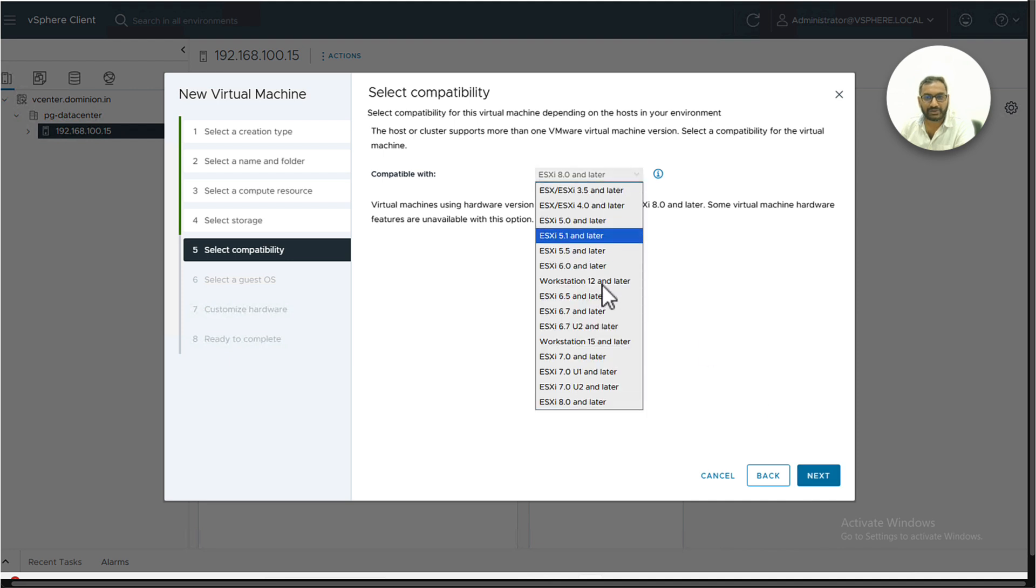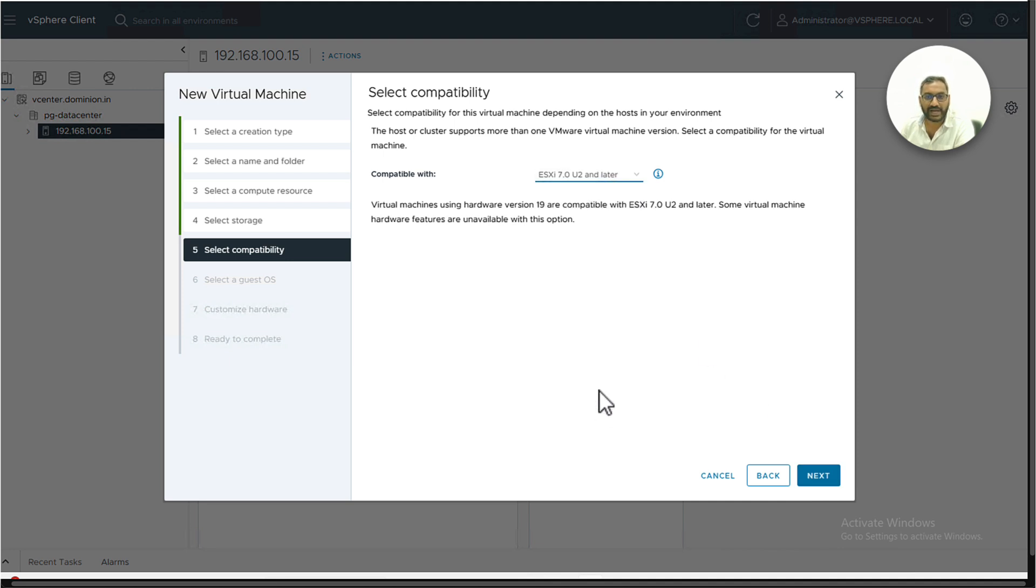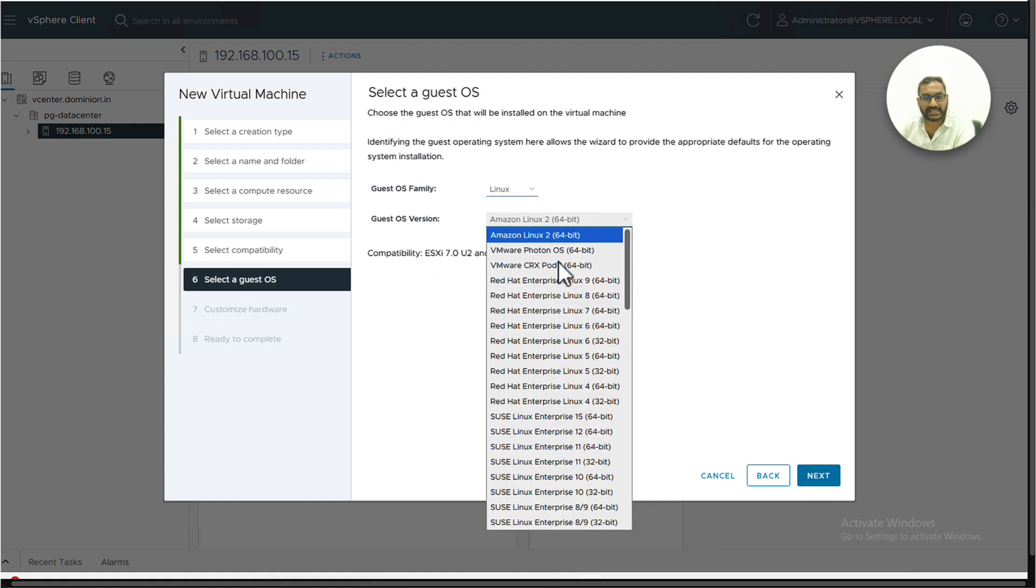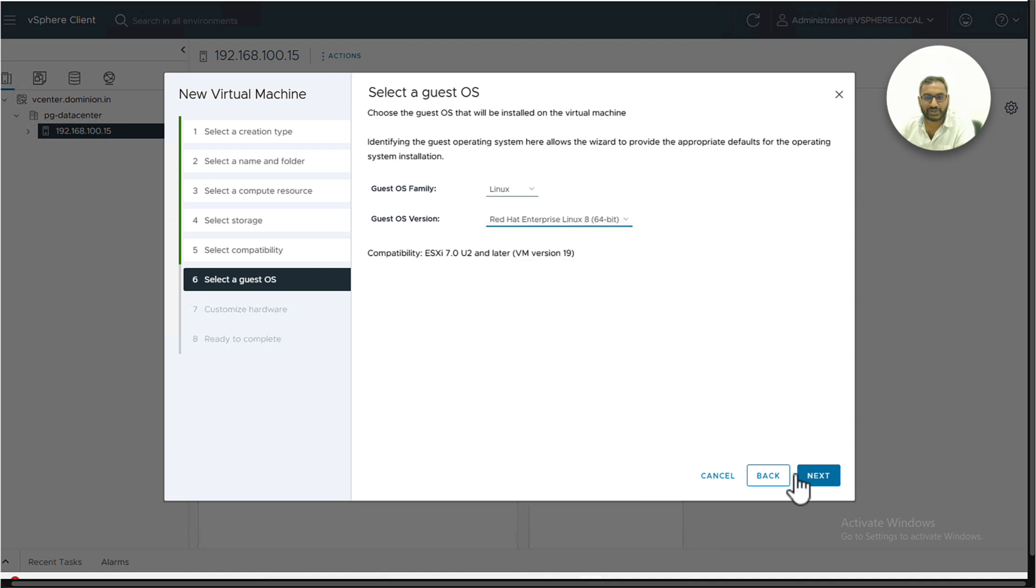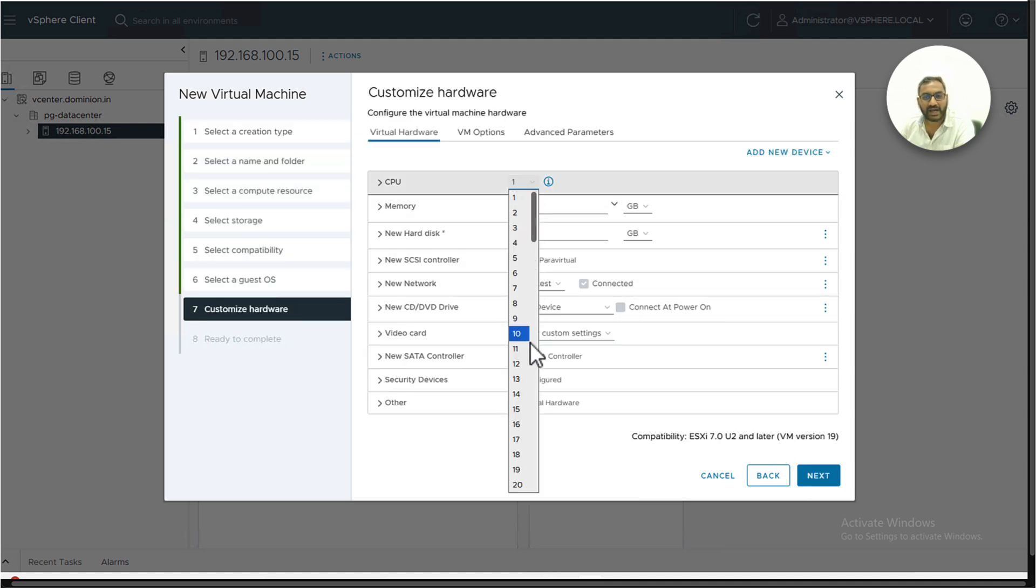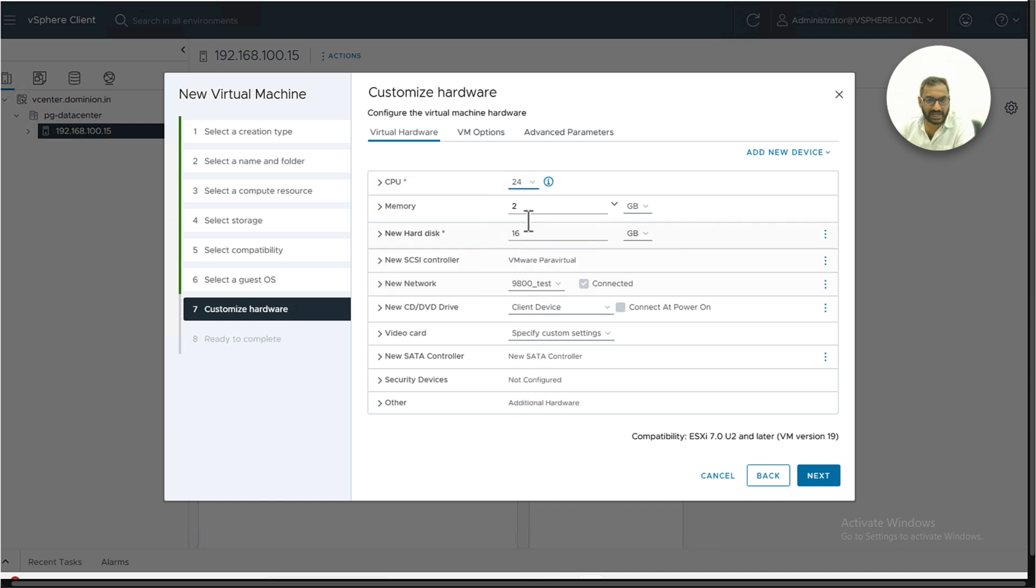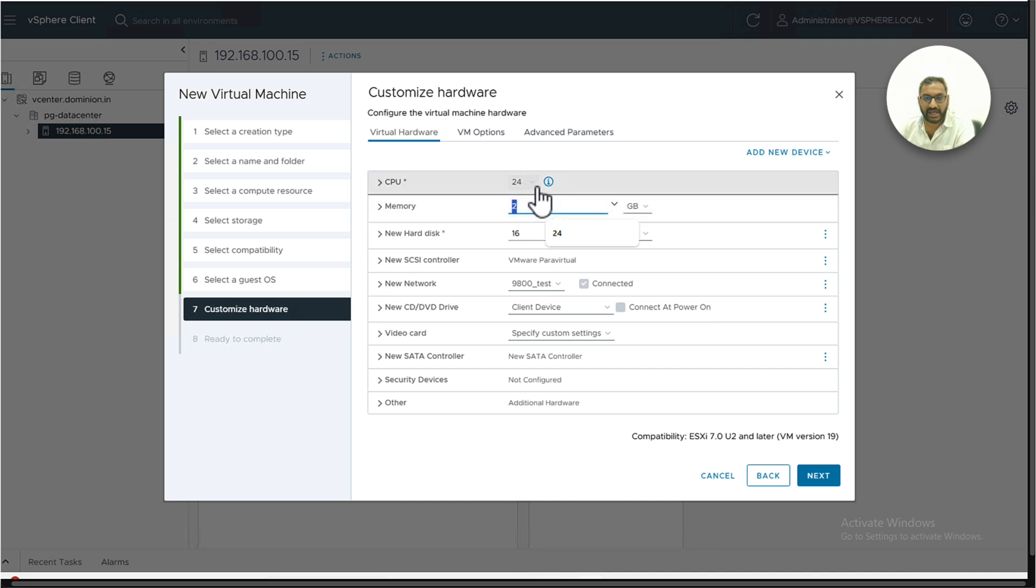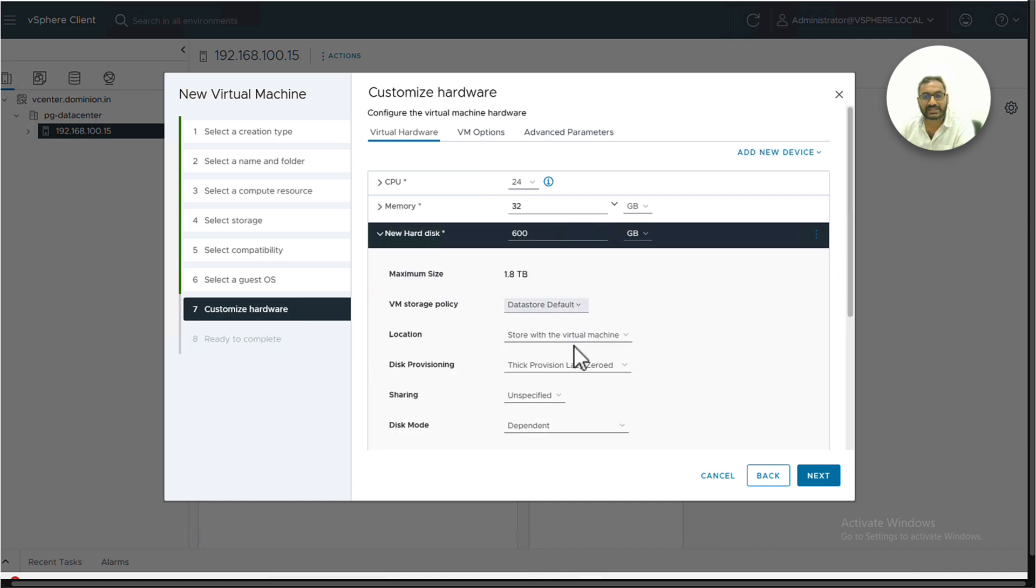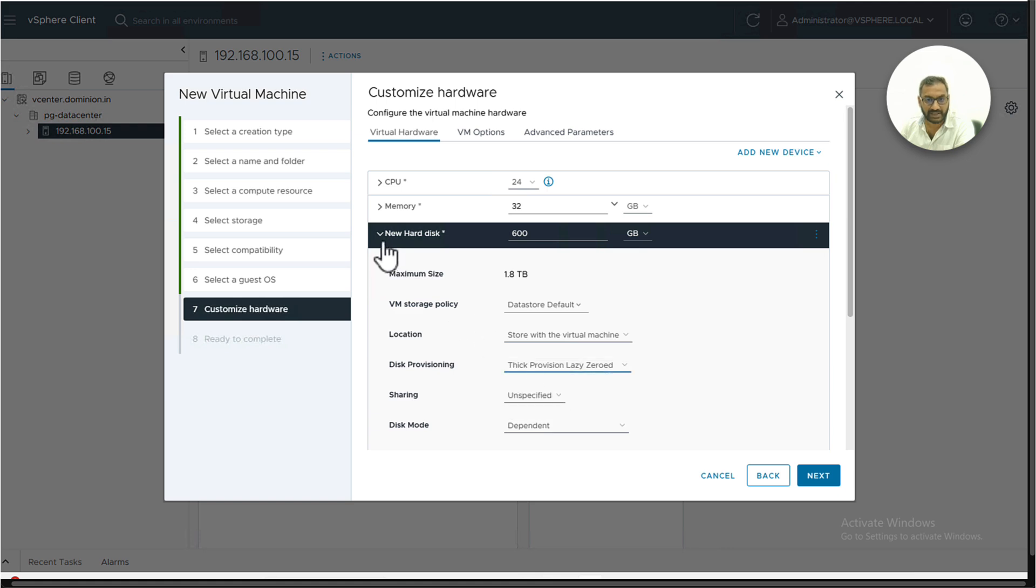Always refer to the latest compatibility metrics whenever you're trying to deploy an ISE version and a guest operating system. The guest operating system for ISE 3.4 is supposed to be Red Hat Enterprise Linux 64-bit. I'm trying to deploy an ISE VM which is equivalent to SNS 3715. An SNS 3715 is supposed to have 24 CPU threads, 32 GB RAM, 600 GB hard disk, which is supposed to be thick provision. That's the recommended one.